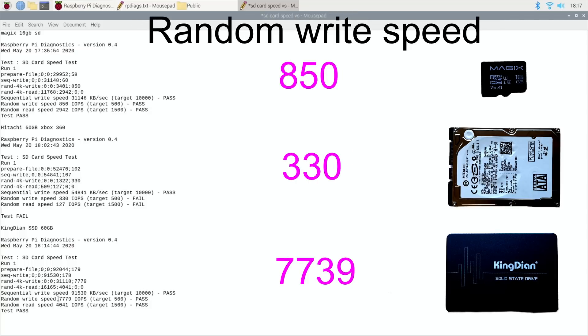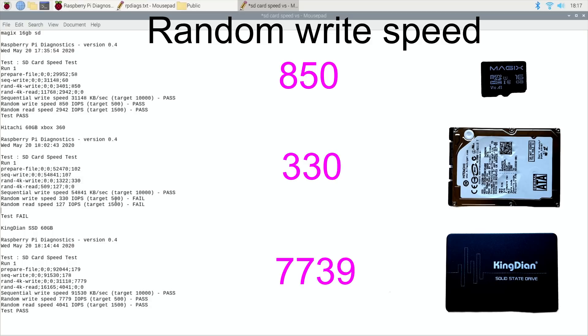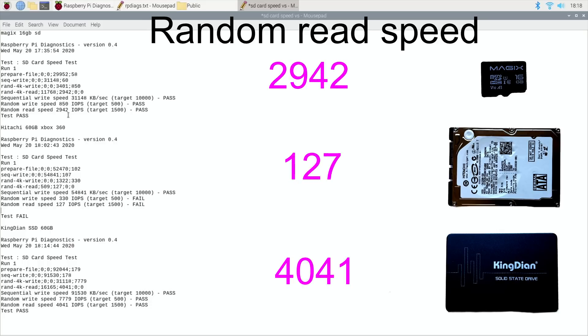Then if we look at random write speed, we've got 7,800 nearly on the SSD, we've got 330 which is a fail because it should have been 500 on the physical drive, and then on the SD card we've got 850 which is a pass because 500 is the minimum.